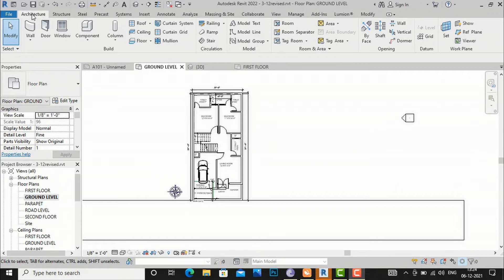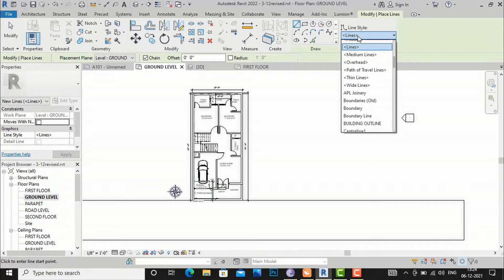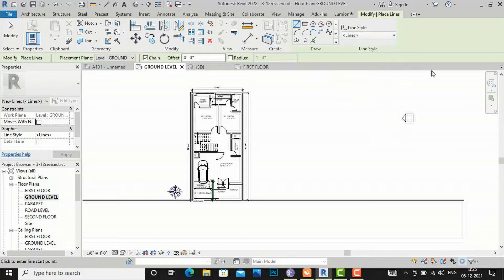Let us understand — if you go to your Architecture ribbon panel, you can find the Model Line tool. If you click it, you can find some line styles like lines, medium lines, hidden lines, and thin lines. These same line styles will also be present in your Detail Line.